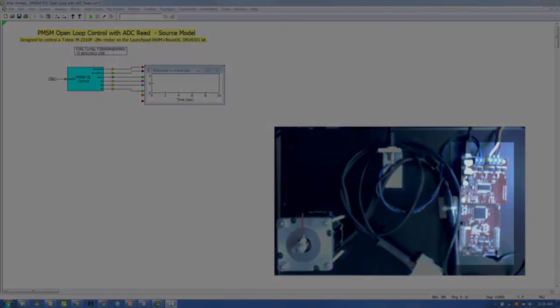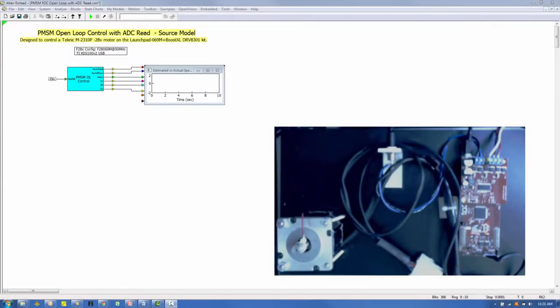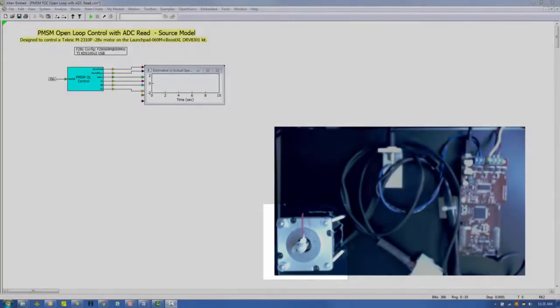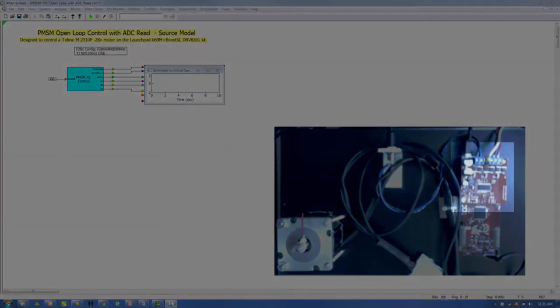For the target, we'll be using the Texas Instrument F28069M Launch Pad Board target, also known as the Piccolo, a Technic M2310P low-voltage servo motor with built-in encoder, and a Texas Instrument DRV8301 inverter board.